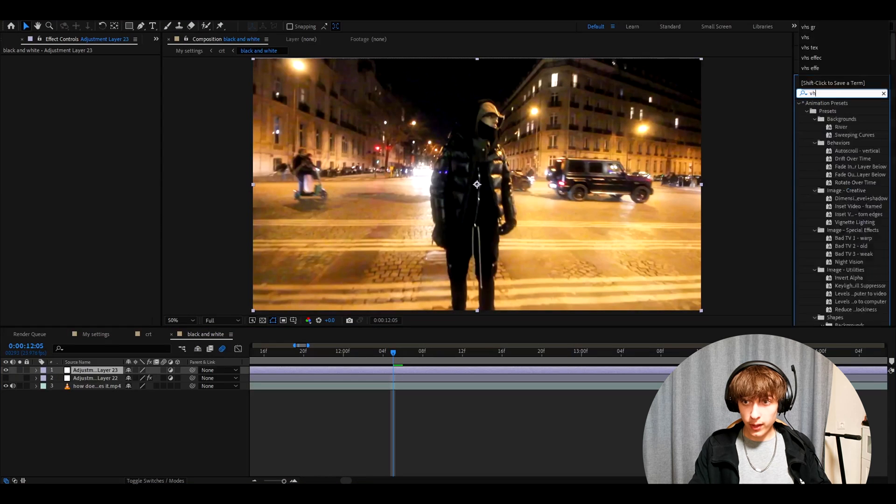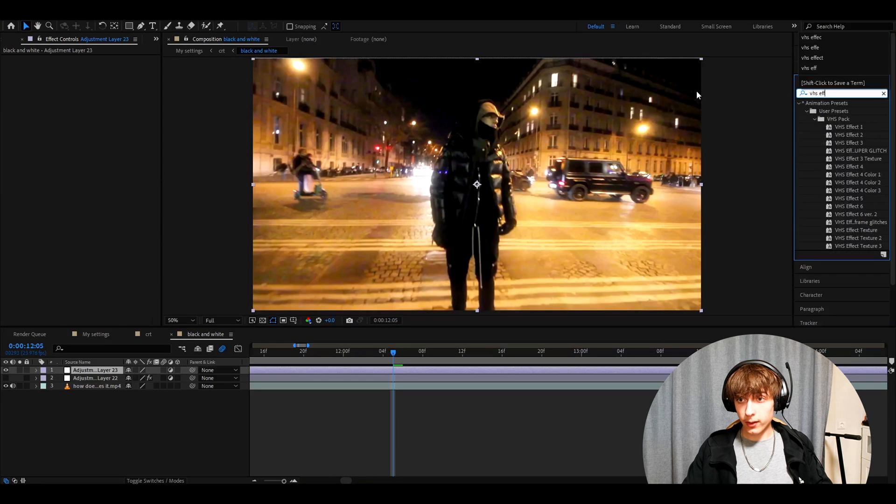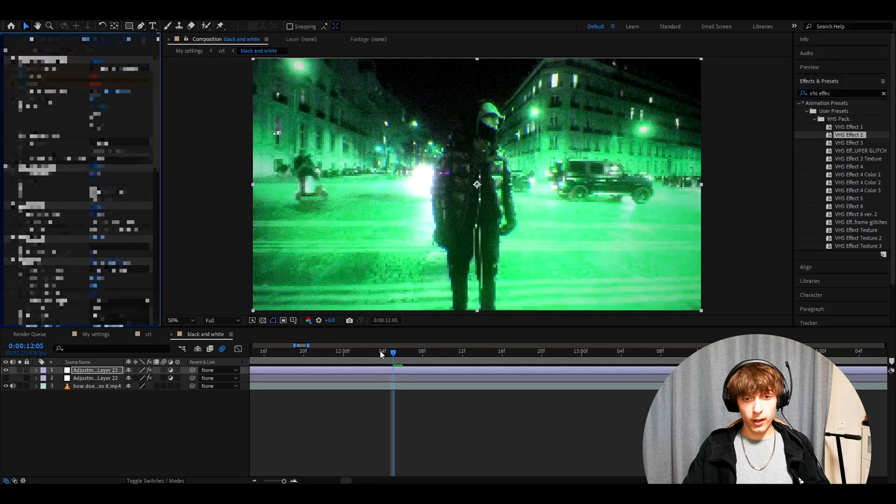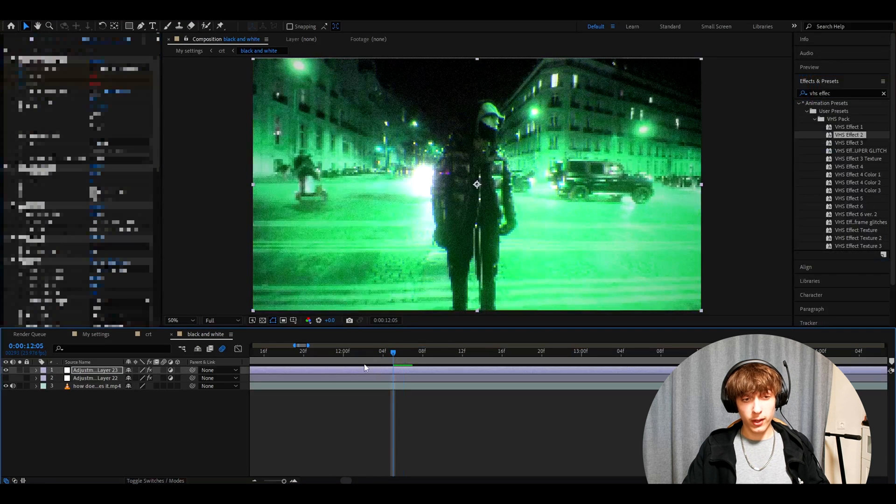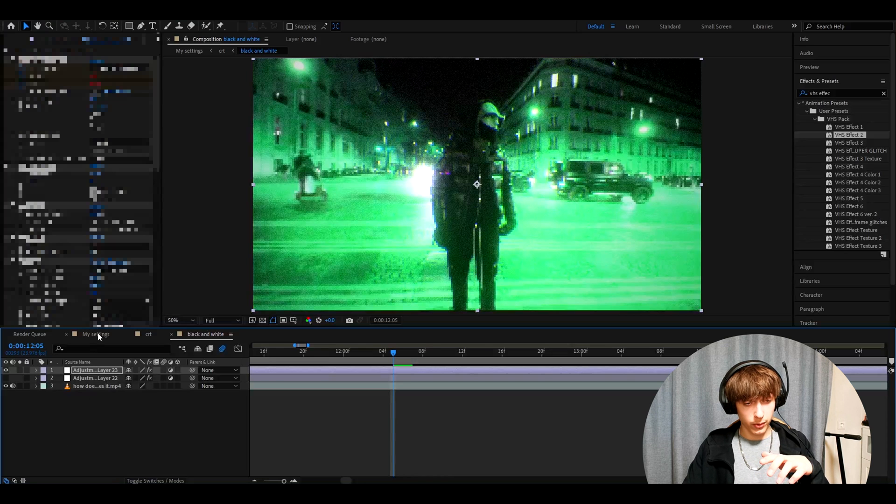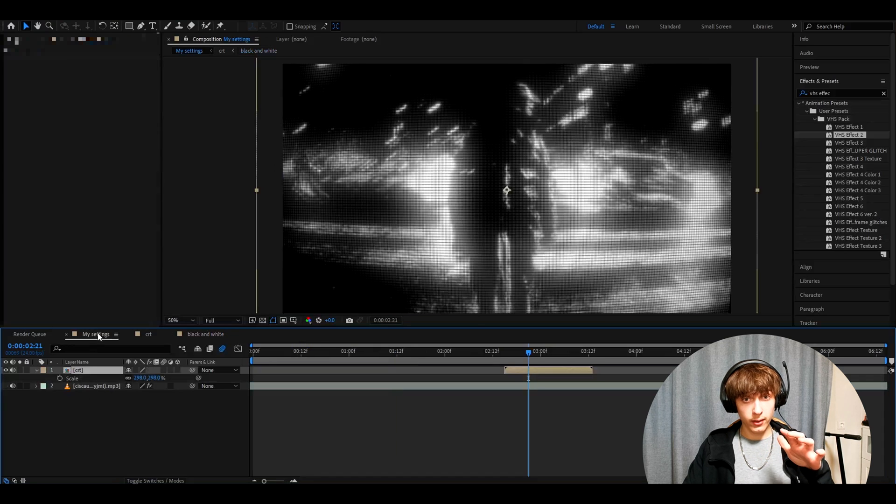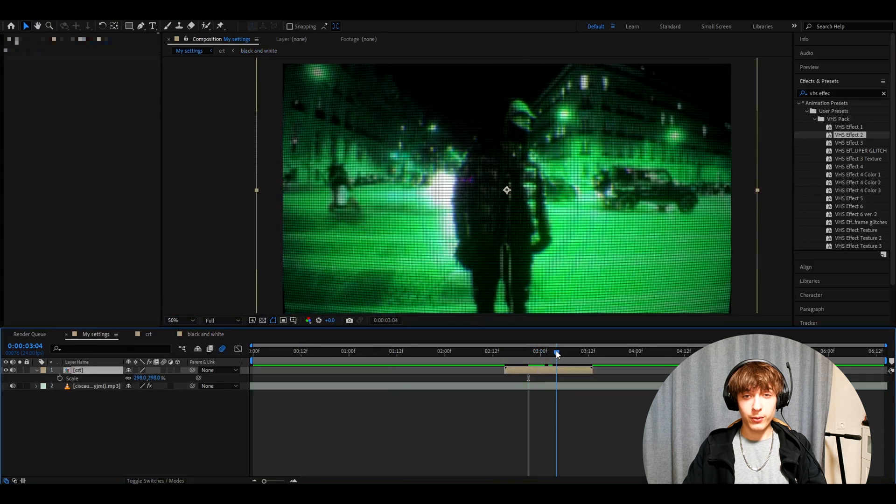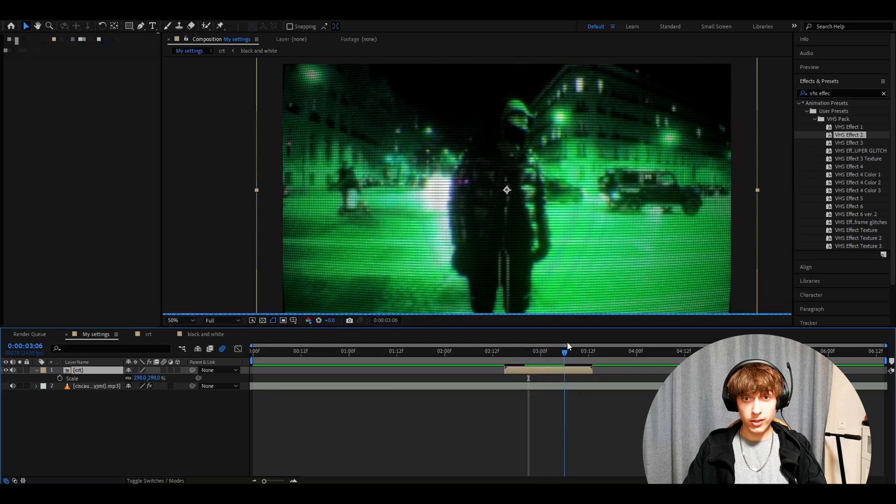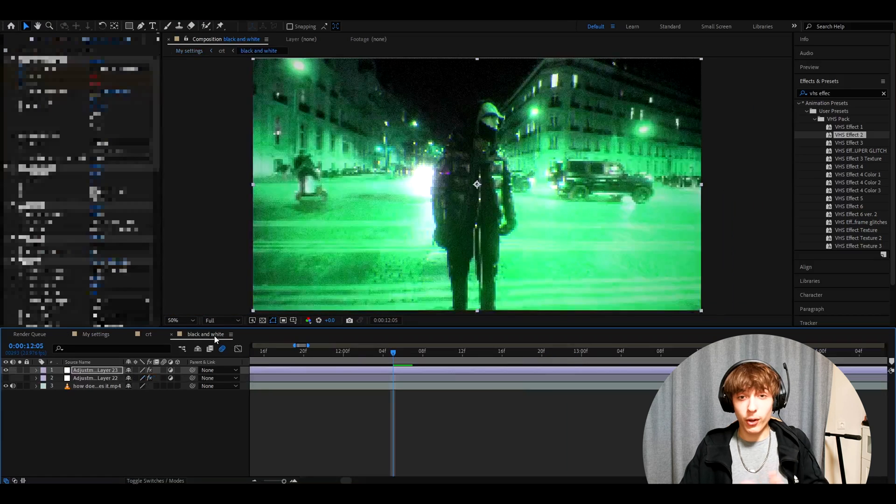I recommend adding, for example, VHS effect 2 on top of this adjustment layer. And you'll have this sort of night vision effect. And now go back to your first composition that you had. This is like a night vision CRT. You also get this glitch as well.